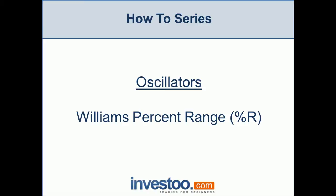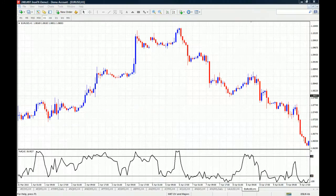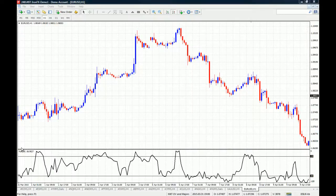It acts similar to the stochastic oscillator, but the difference is that it is not smoothed. Here's how the Williams Percent Range looks on a chart — we have a 14-period Percent R plugged into the Euro/US Dollar one-hour chart.